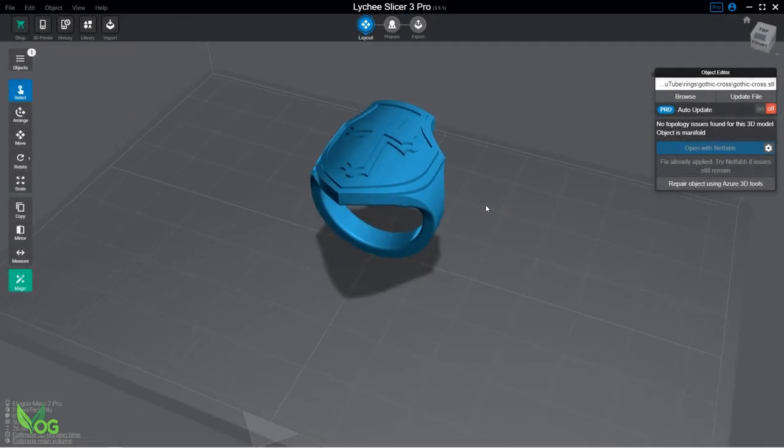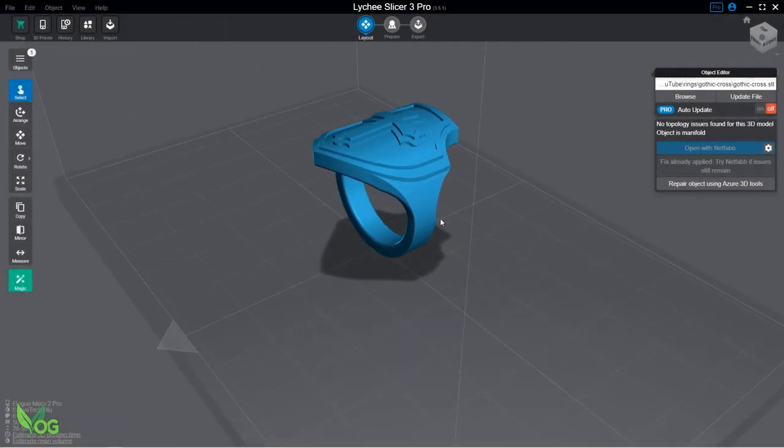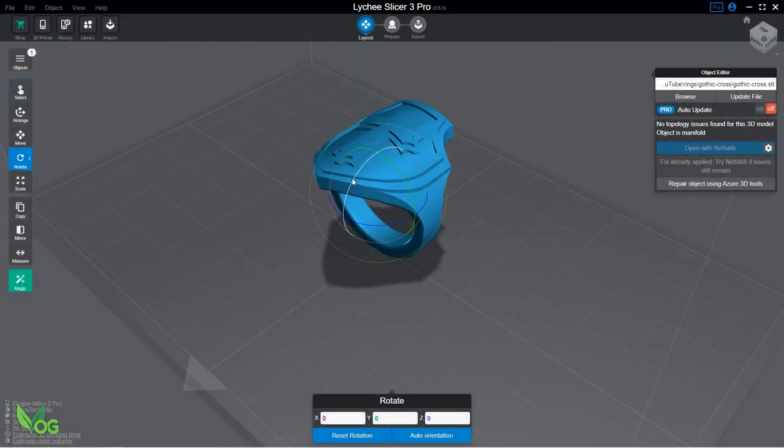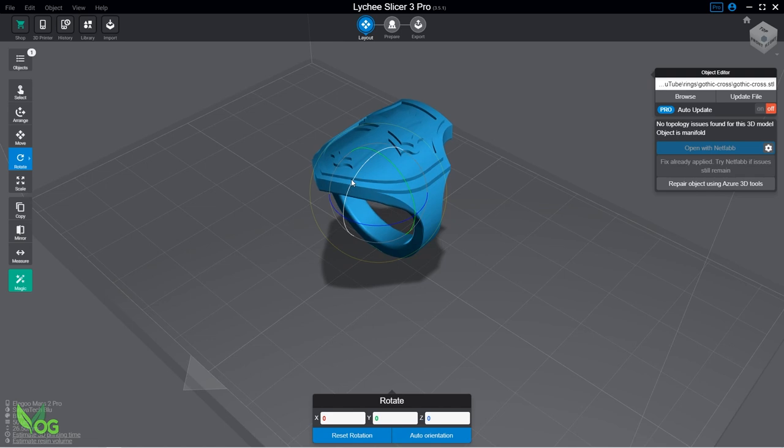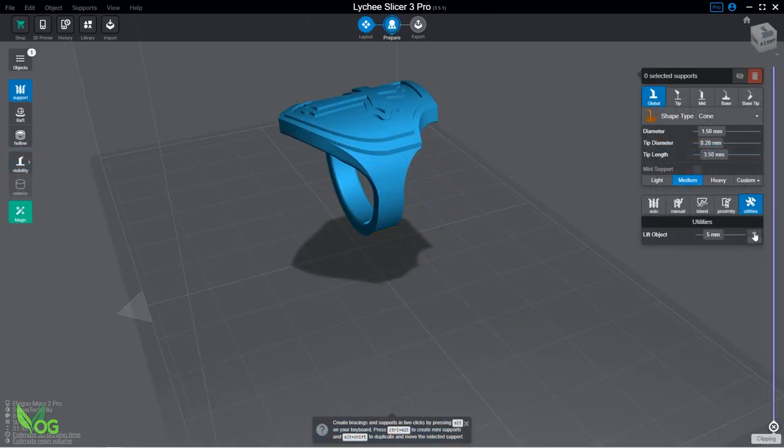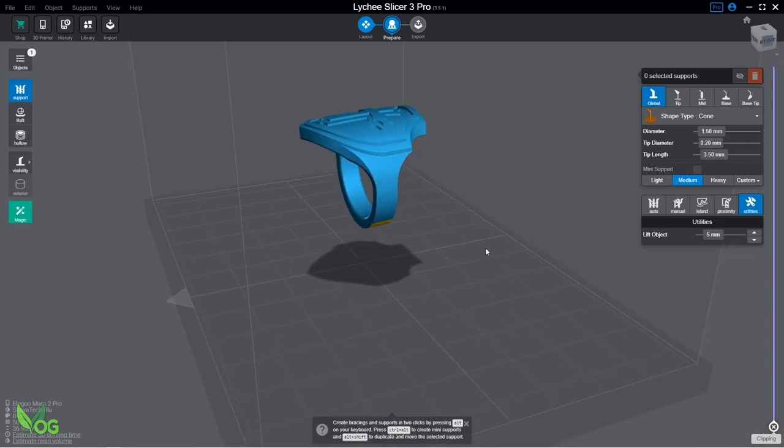I'm using this ring as an example, so starting with your print, position it where it's best suited for easy printing and supporting. And you'll notice I'm raising the print 10mm from the plate here to make sprueing easier.